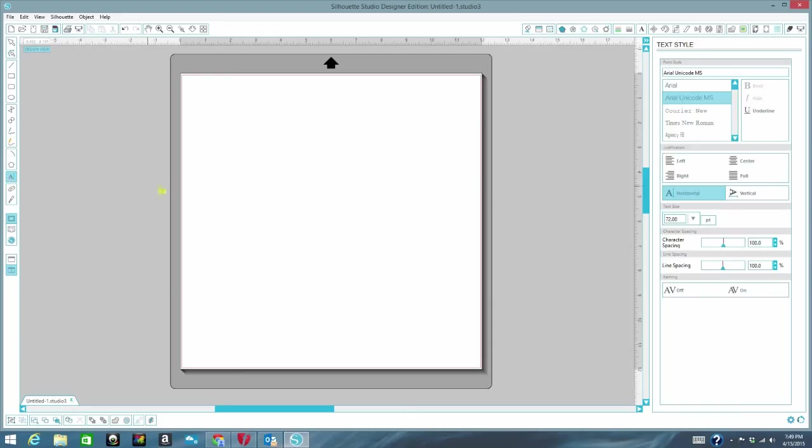So click on that. And then click on your mat. And then I'm just going to type my name out.